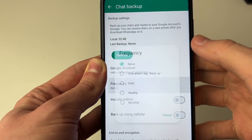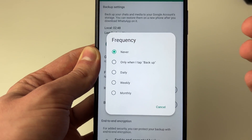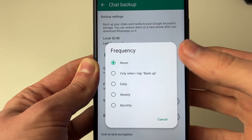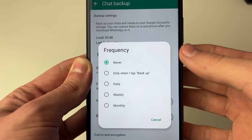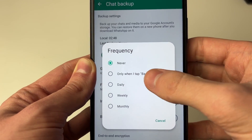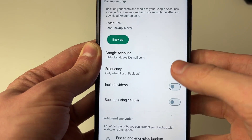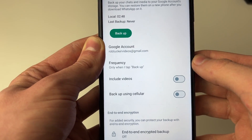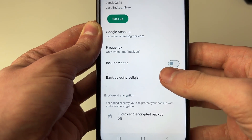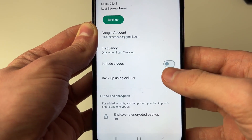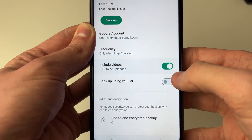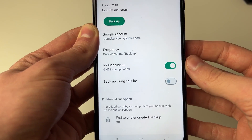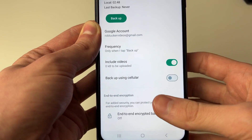You can then choose the frequency — you can do this automatically, or only when you tap Back Up, so I'll go for that option. You can also choose whether to include videos and whether to back up over cellular data. In this case I'll include videos but I won't do it over cellular data.